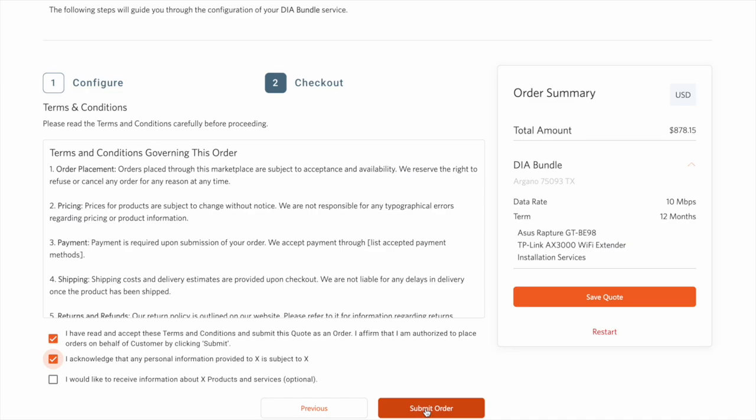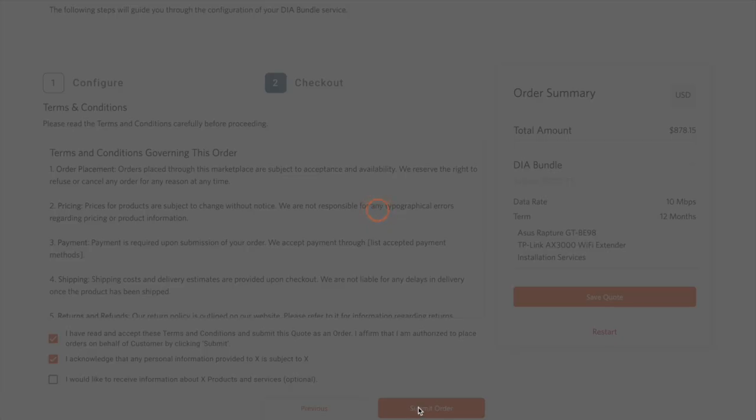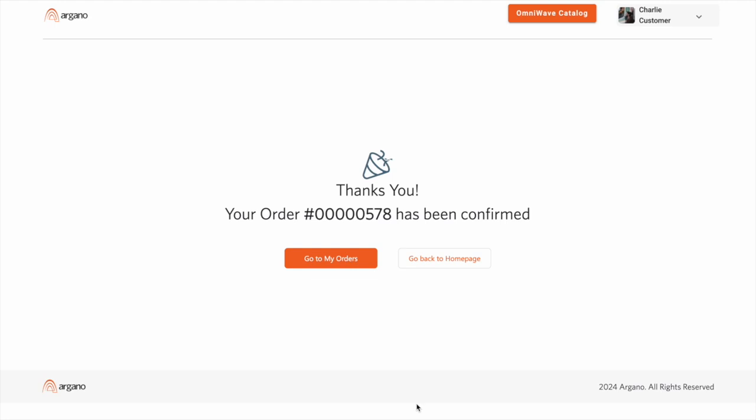Submitting the order will trigger a few different revenue cloud APIs. First, we'll end the configuration, and then save it down to the quote. Next, we'll proceed to progress the quote to an order, so that it can then be picked up by the delivery team.